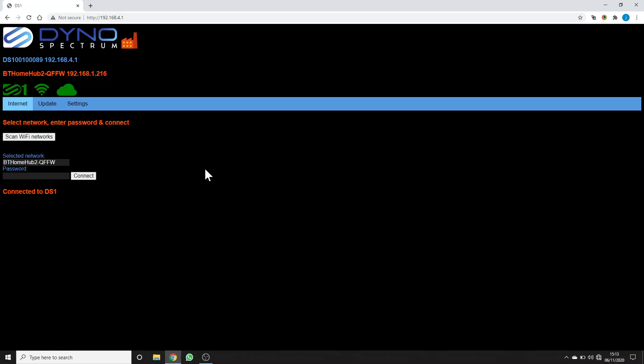When you get the DS1 originally, it will have a factory app in it which will have a factory icon at the top of its web browser. In this case, it's already married up to my local Wi-Fi, so it has a strong green Wi-Fi icon and a cloud showing that it's connected to the DS1 server.